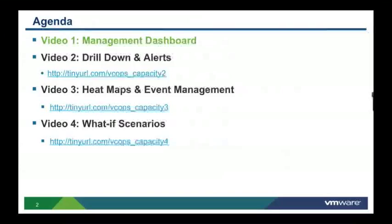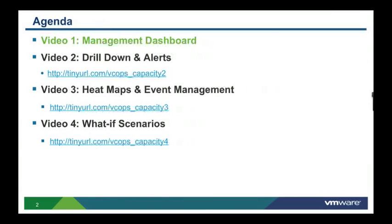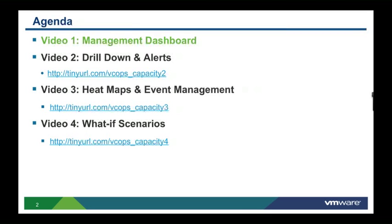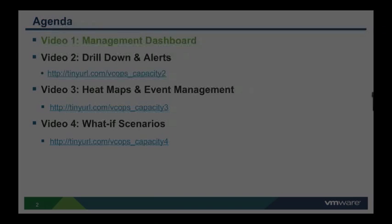Thank you for viewing part one of this four-part video series. Remember to view the rest of the videos by accessing the following URLs. This is Ben Shearer, signing off.